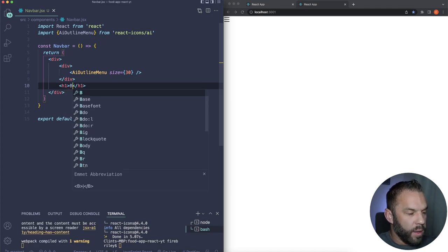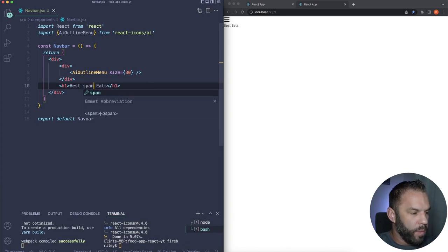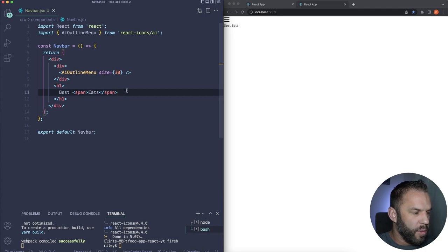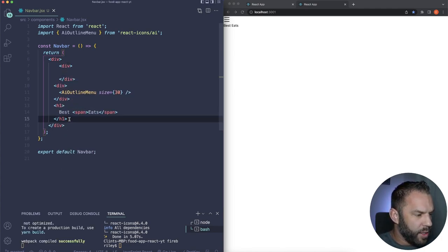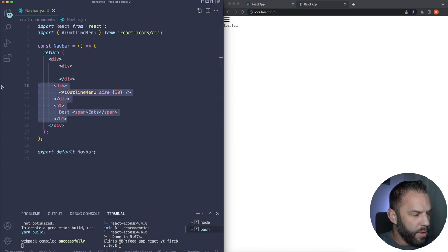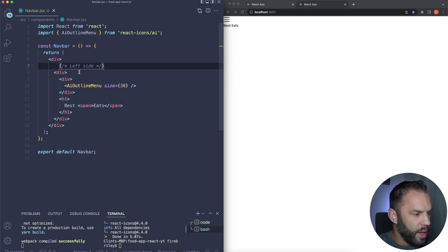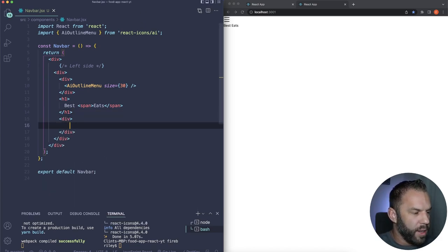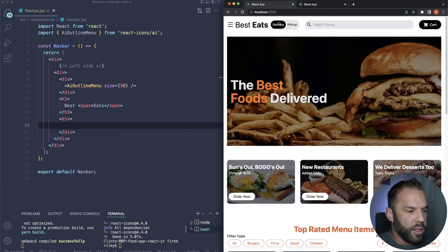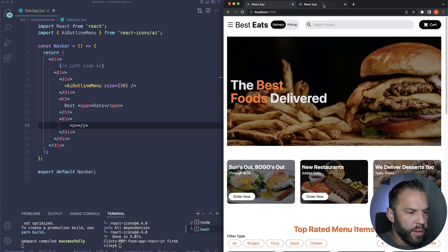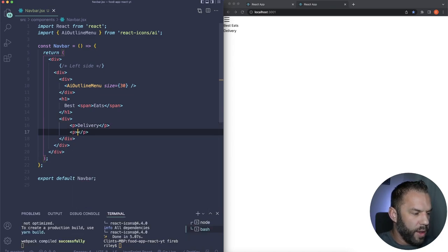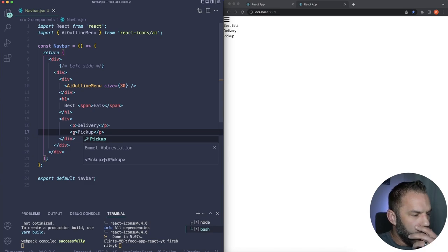Wrap the icon and h1 in a div — this is the left side. Just below that h1, add another div inside the left side with two p tags: one saying 'Delivery' and one saying 'Pickup'. Now let's add Tailwind classes. For the outermost container: max-w-[1640px] mx-auto flex justify-between items-center p-4.